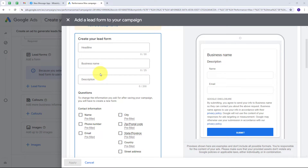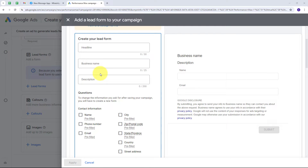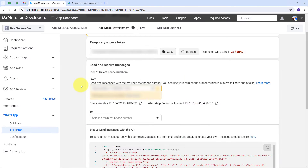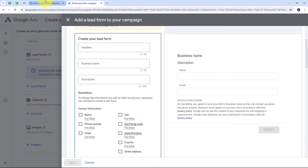We are going to see how we can send WhatsApp messages for new Google Ads leads. We are using Google Ads to promote our business and receiving a lot of leads. We want to convert these leads into customers by sending them WhatsApp messages automatically whenever we receive a new lead. We will send this via WhatsApp Cloud API, which is the official API platform for WhatsApp by Meta. We will use Pably Connect to build this connection between Google Ads and WhatsApp Cloud API — without any coding or programming skills.